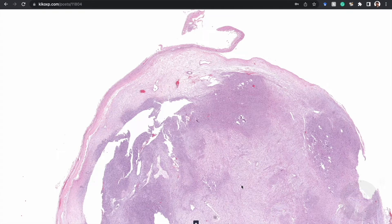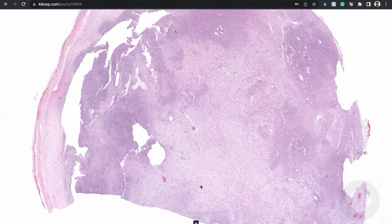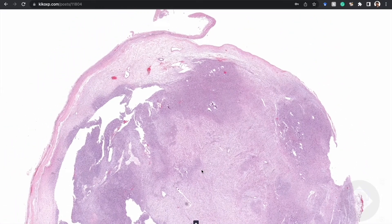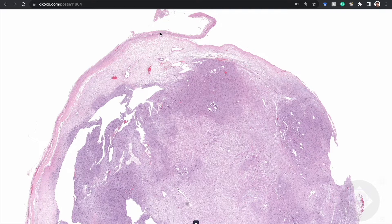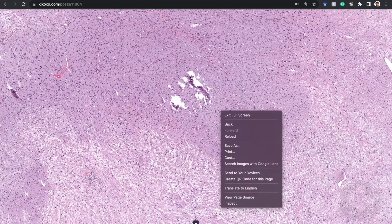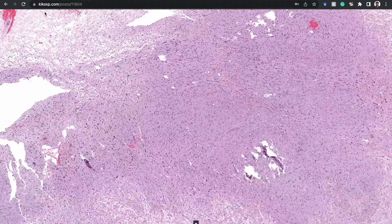This case involves half of a nodule — a popliteal mass in an adult woman, several centimeters in size. It arose in deep soft tissue. From low power, there's a thick capsule around the outside and very sharp circumscription; this lesion basically shelled out away from the adjacent tissue. With any experience, you'd recognize the diagnosis right away at low power: distinct hypercellular and hypocellular zones — this is a schwannoma.